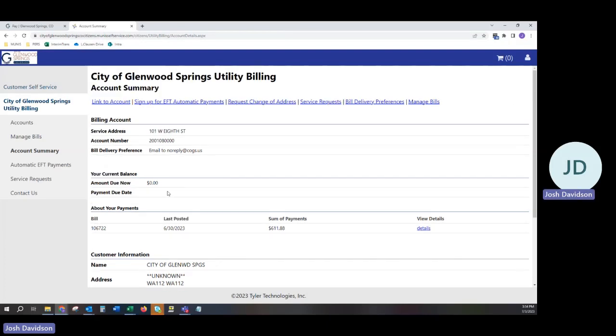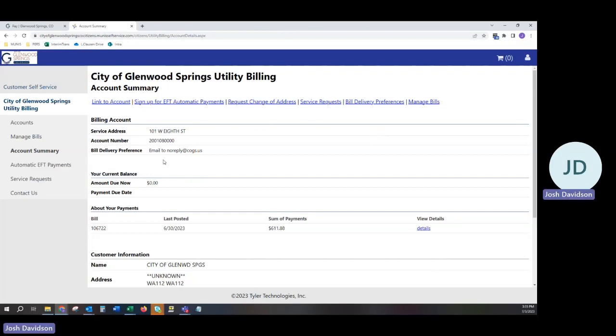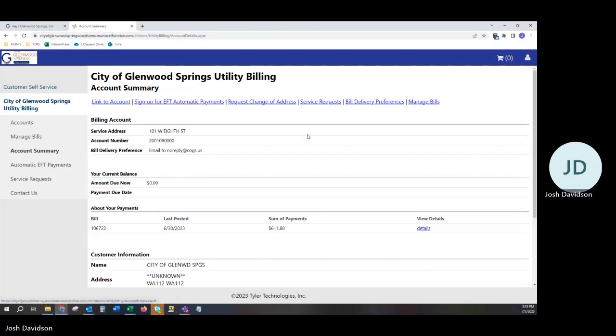This page will show you a variety of resources which you can use to manage your account, to sign up for EFT, to change your address, and to set your bill delivery preferences. To sign up for EFT, you can simply proceed to the sign up for EFT automatic payments link, to request a change of address, to do a service request, or to indicate that you are either moving into or moving out of a property.